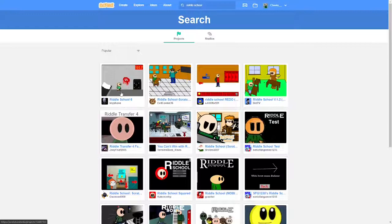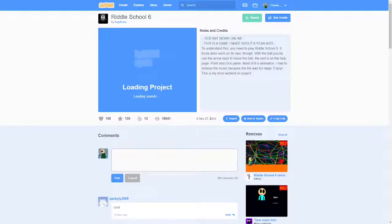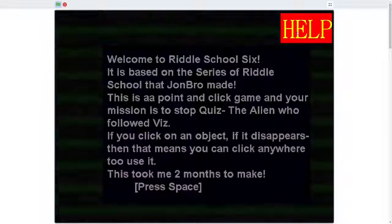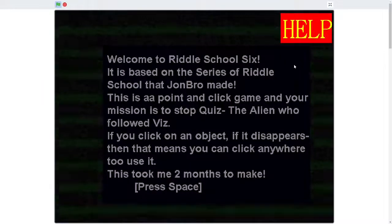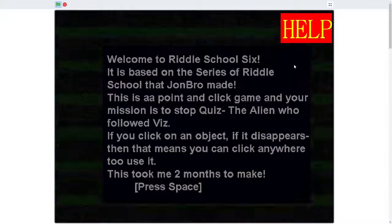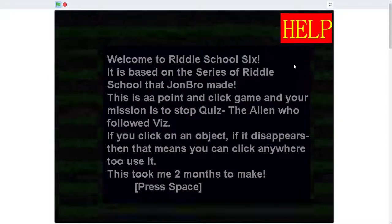Riddle school 6. This sounds good. Been waiting for the 6th game in the series. Oh, this was made in 2010. That's why. We're just going straight in. Welcome to riddle school 6. It is based on the series of riddle school that John Bro made.